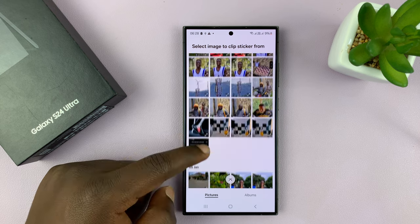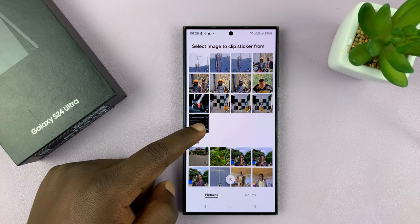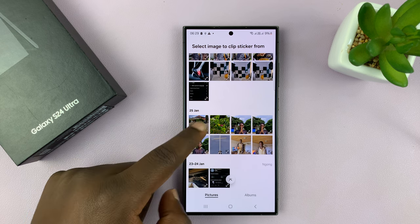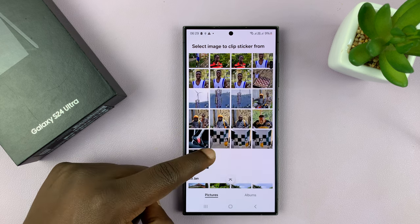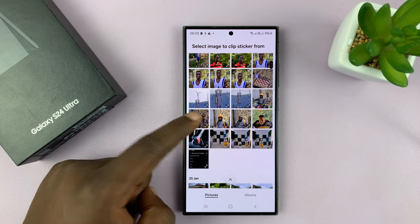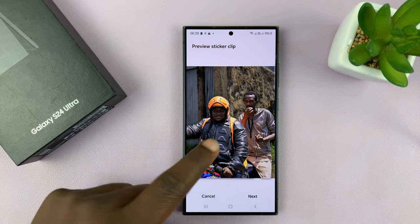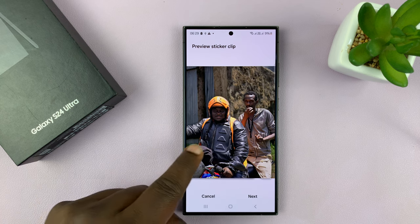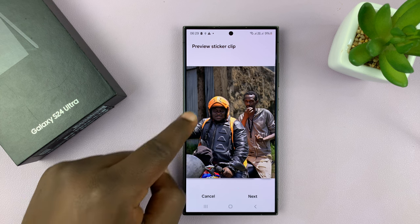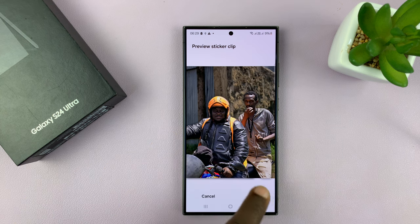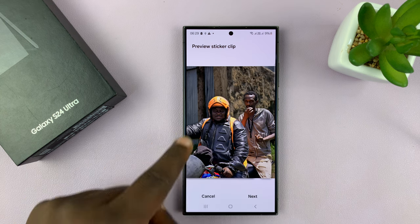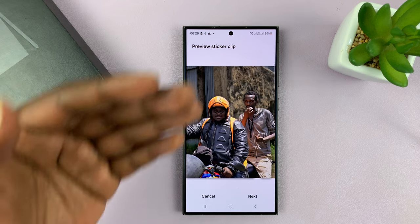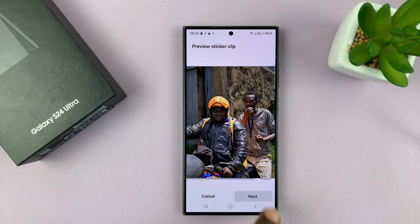I can tap on the plus icon and go ahead and create a sticker. Let me find a photo to use — let me pick this one, for instance. Samsung, using AI, will detect or cut out the part of the photo that will be used as a sticker. So it's going to basically remove the background.